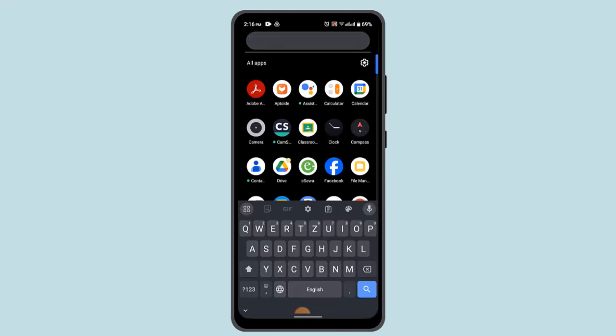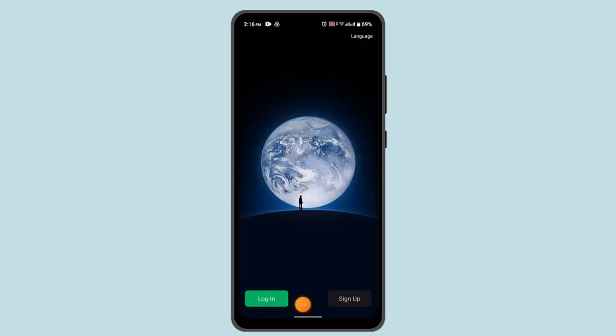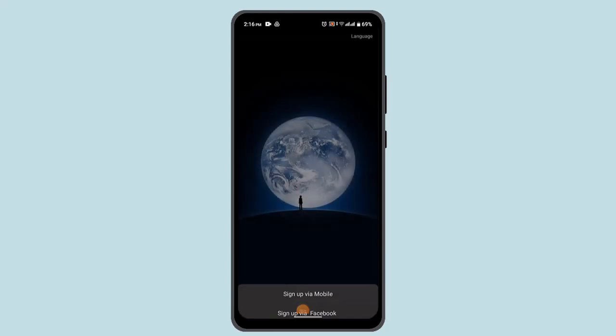Go ahead and open up your WeChat account. When you open it up, it's going to look something like this. Click the sign up button and then select sign up by mobile.